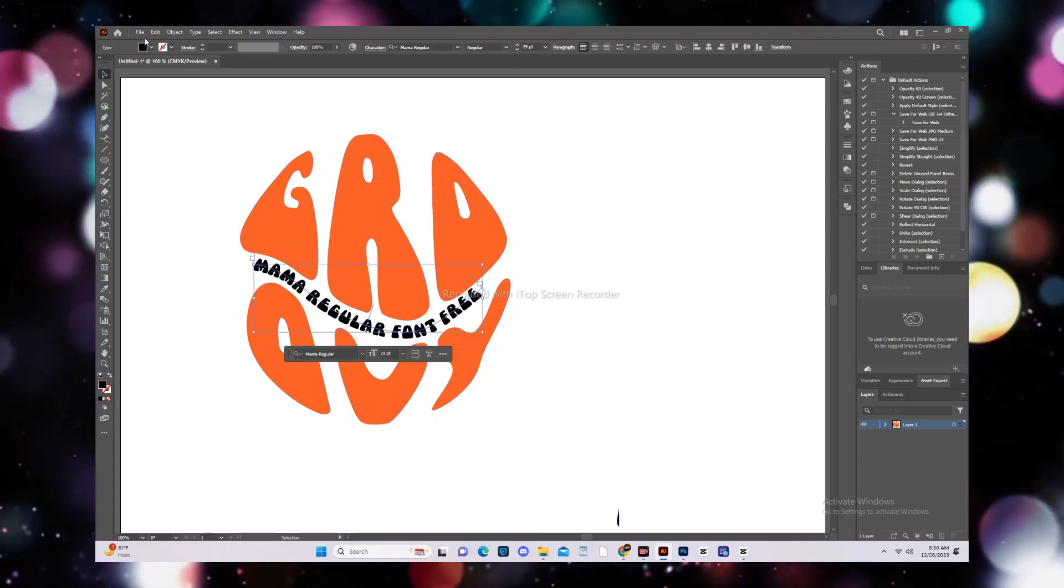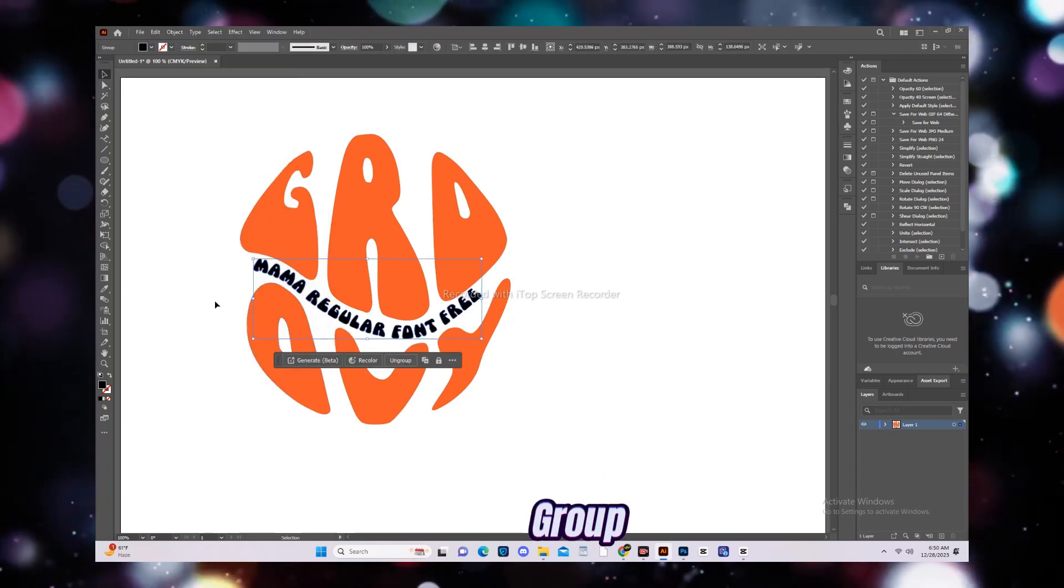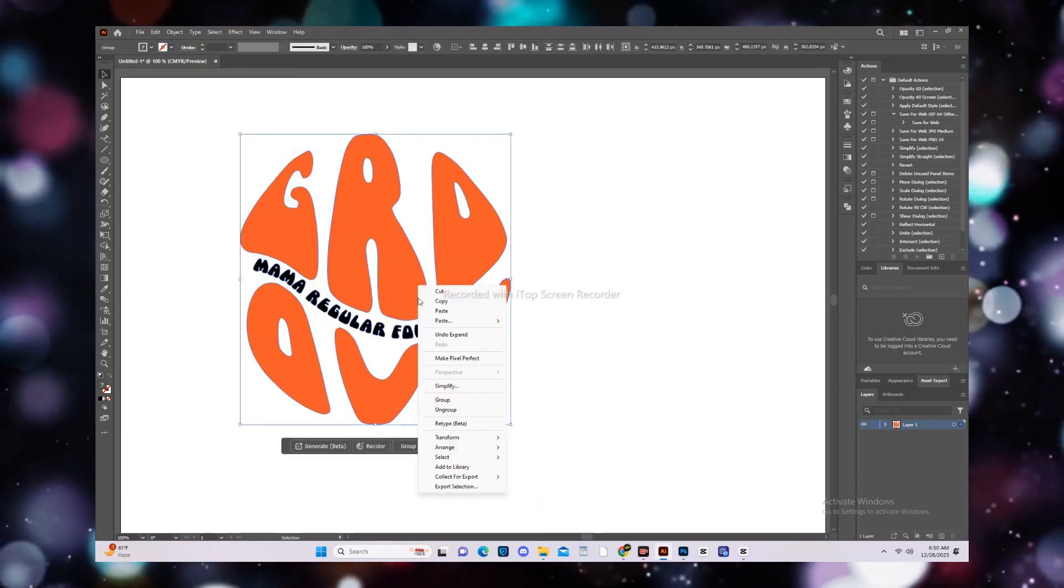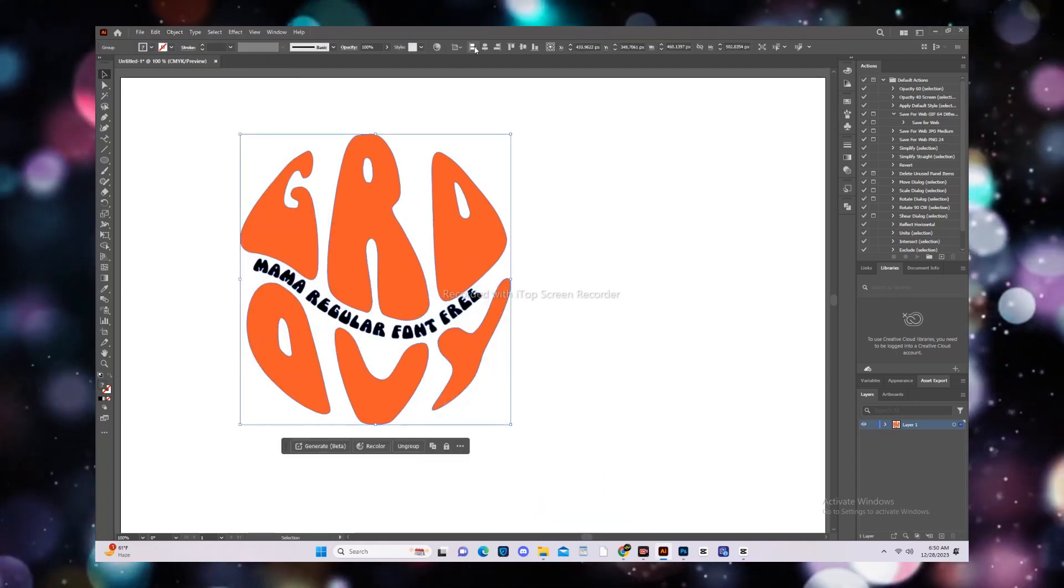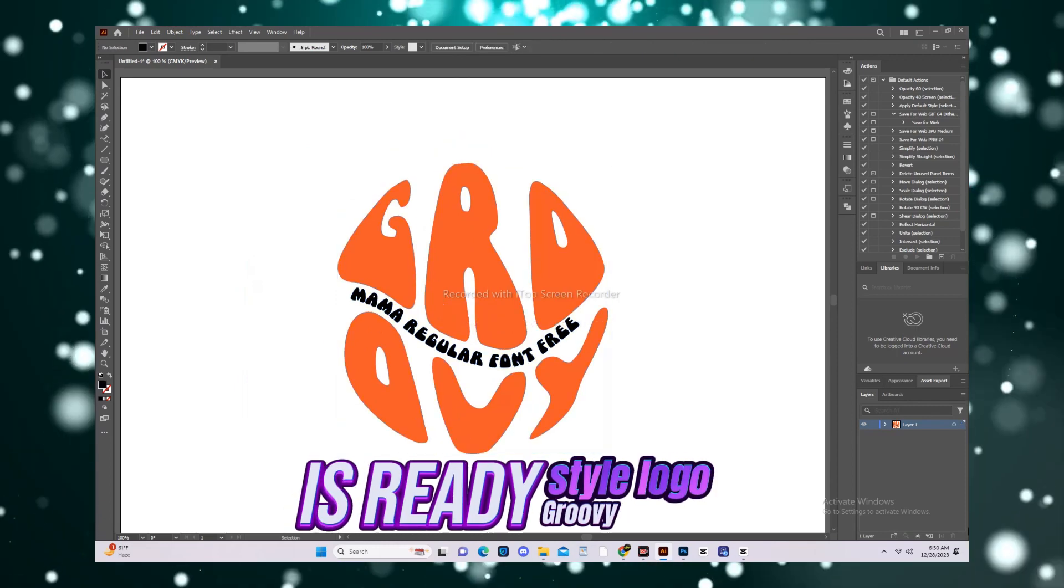Create Outline. Group. The Groovy style logo is ready.